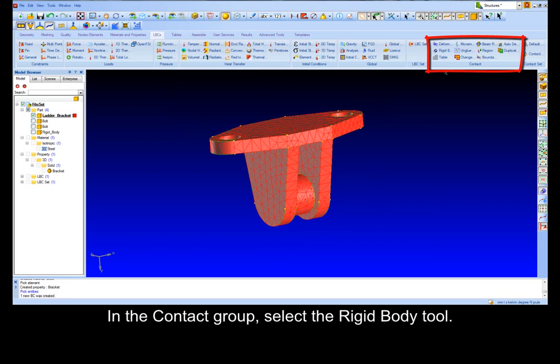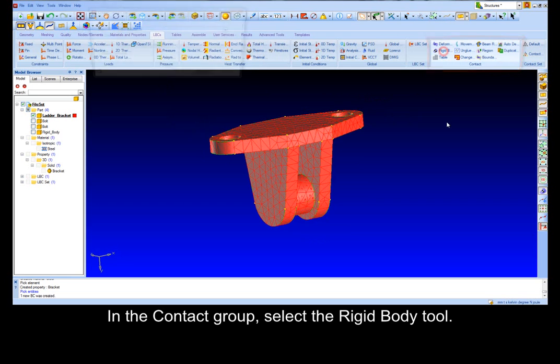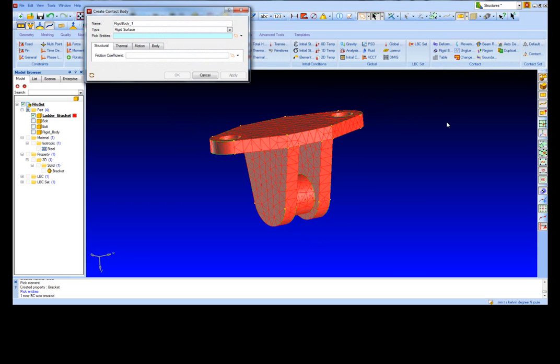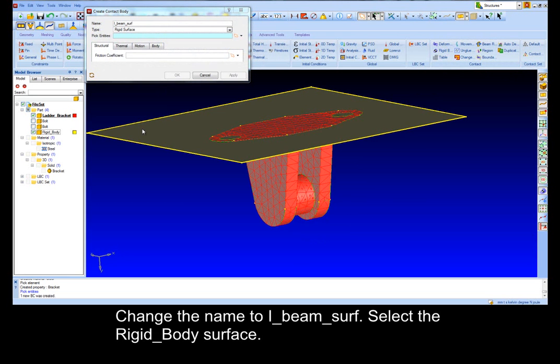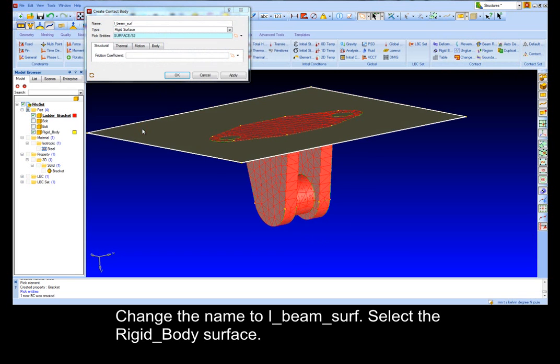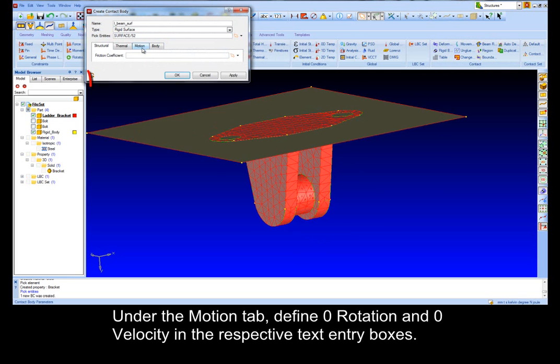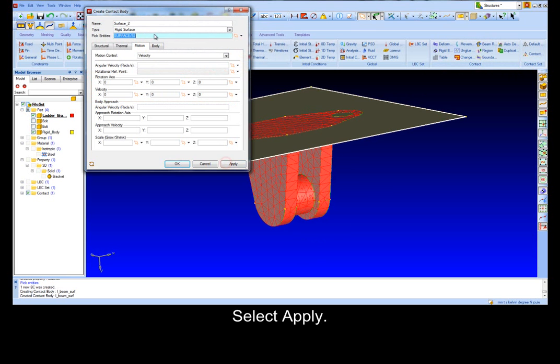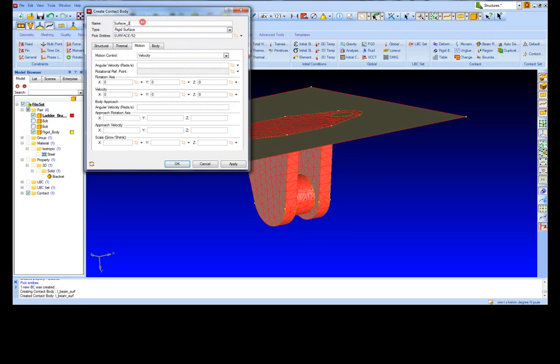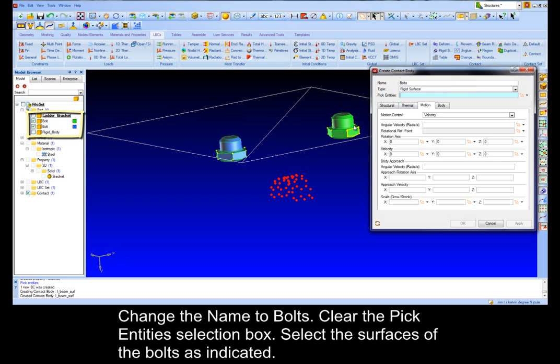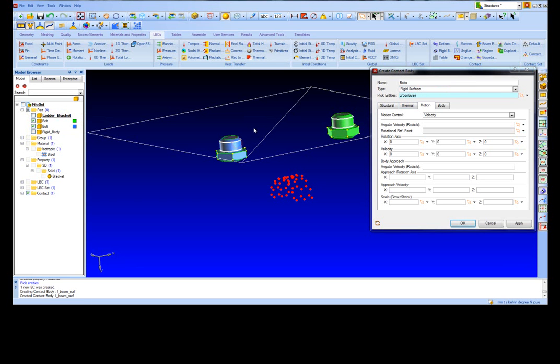In the Contact group, select the Rigid Body tool. Change the name to RBM Surf, select the Rigid Body surface. Under the Motion tab, define 0 rotation and 0 velocity in respective tick boxes, select Apply. Change the name to Bolts, clear the Pick Entities selection box, select the surfaces of the Bolts as indicated.